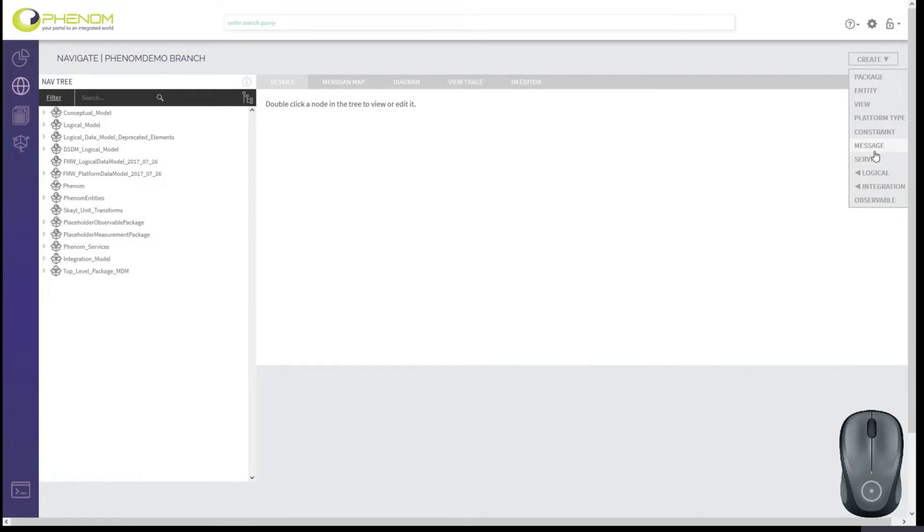Now, Messages exist outside of the standard conceptual logical platform UOP models defined by the FACE technical standard. So we'll talk about Messages in another video in the future. But for now, let's just focus on creating new observables.